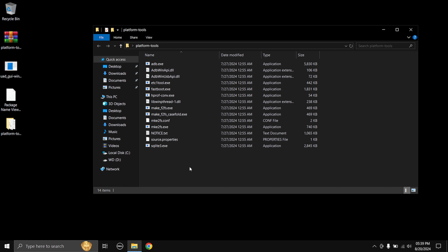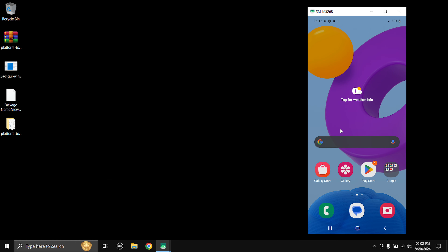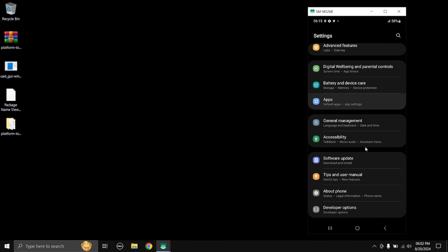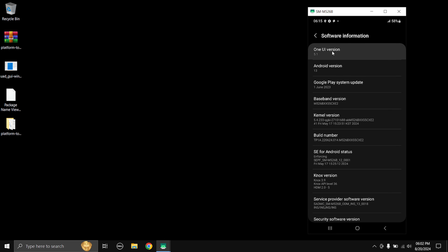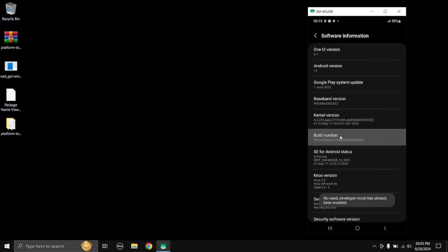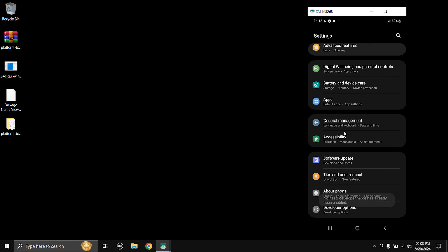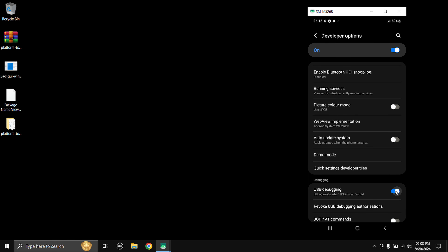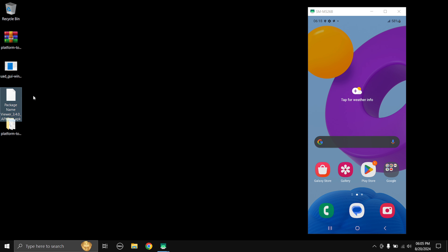One important thing I forgot: you need to enable USB debugging on your phone. Go to Settings, then Developer Options. If you don't have Developer Options, go to Software Information and tap the build number several times to unlock it. Once inside Developer Options, scroll down and turn on USB Debugging. Also, I'm copying the Package Name Viewer APK to the phone's downloads folder since this is a freshly set up phone not yet connected to the internet.